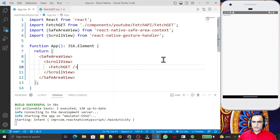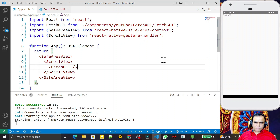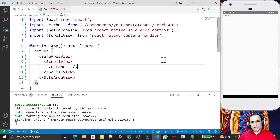Hello friends, welcome to my channel, a channel for learning simple coding. If you find this video to be helpful, please like, share, and subscribe. In this video we are going to learn fetching information from a REST API server using the fetch function in React Native with TypeScript — a very useful concept.